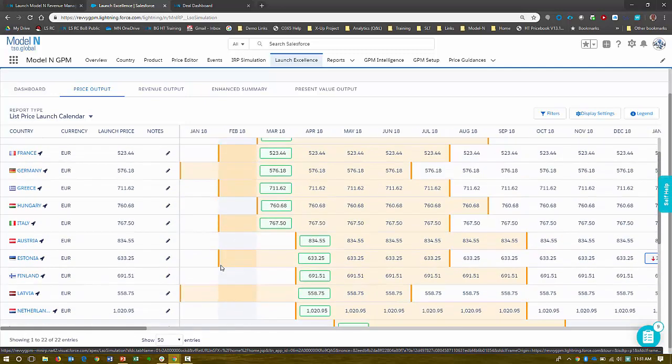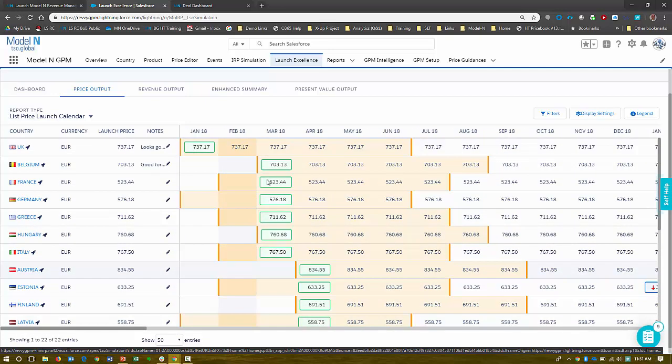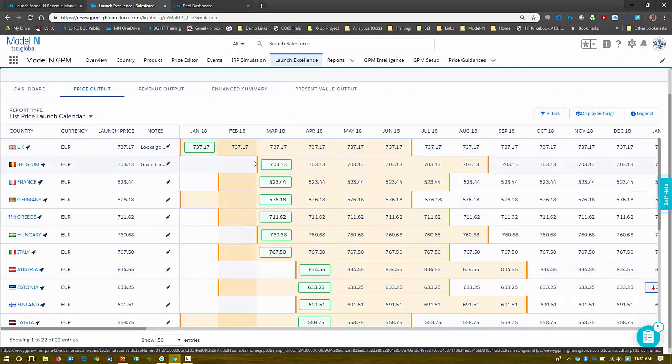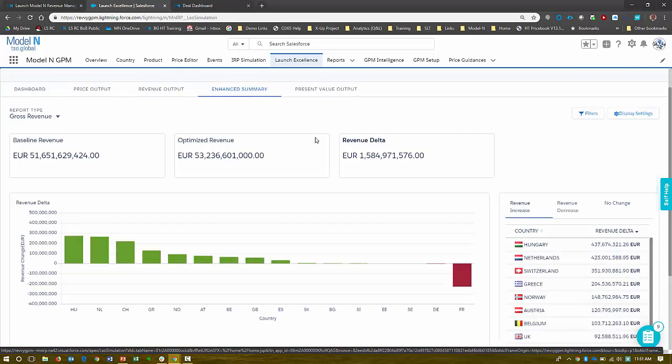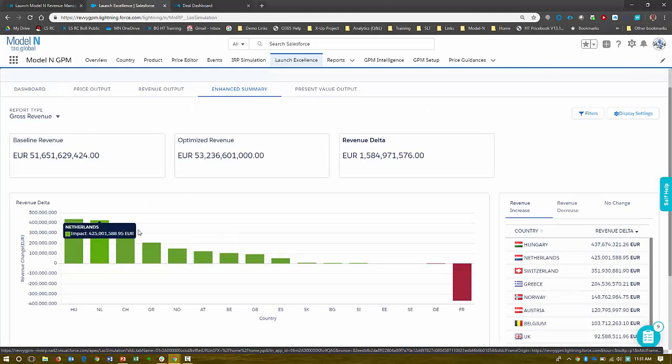So how does Model N help countries get into market? First, by getting the right prices in the right sequence into market. So for example, here, I can click on our enhanced summary, and it gives you a quick view by country of where you are making and losing money.